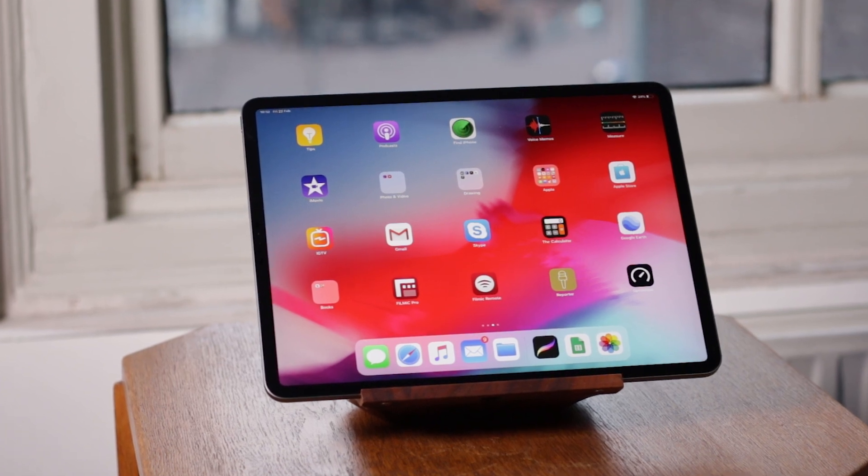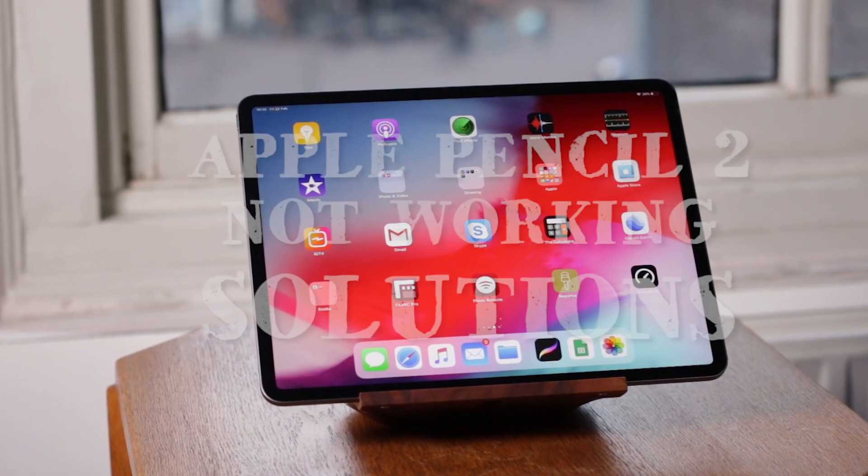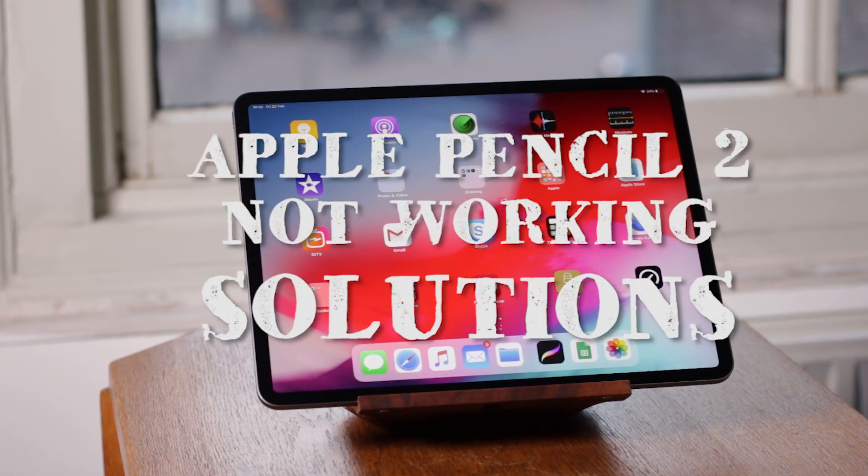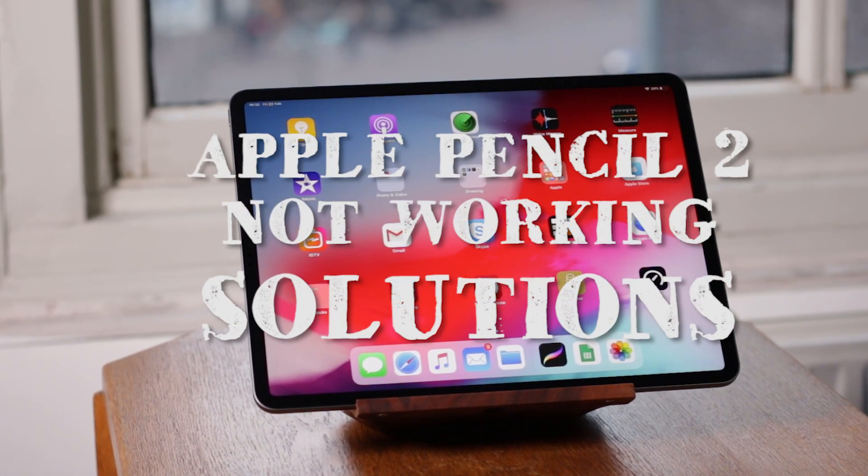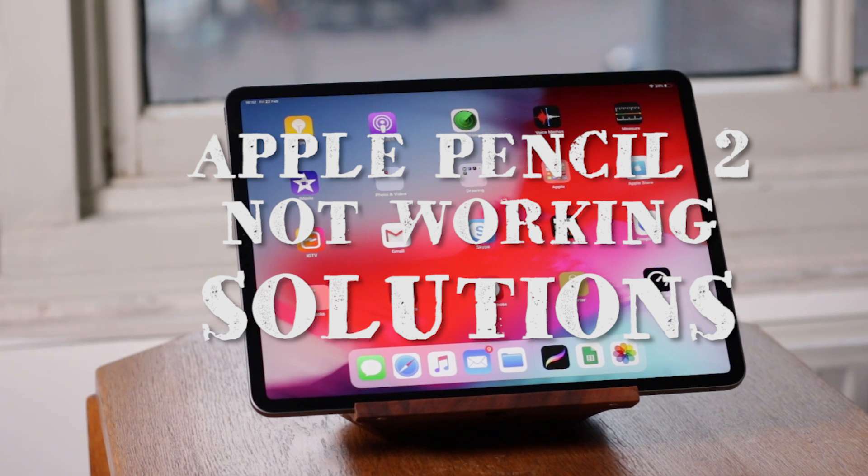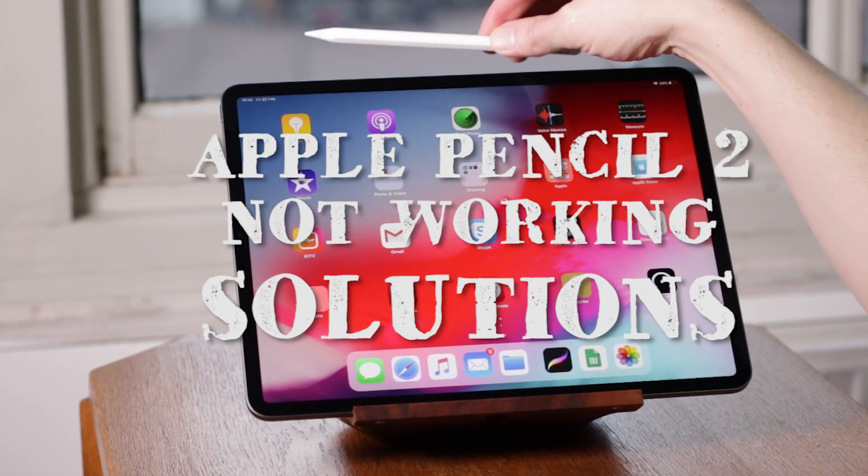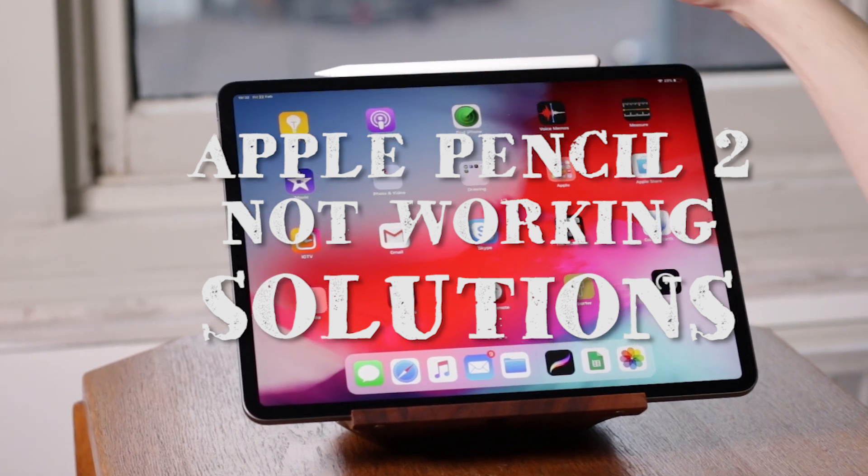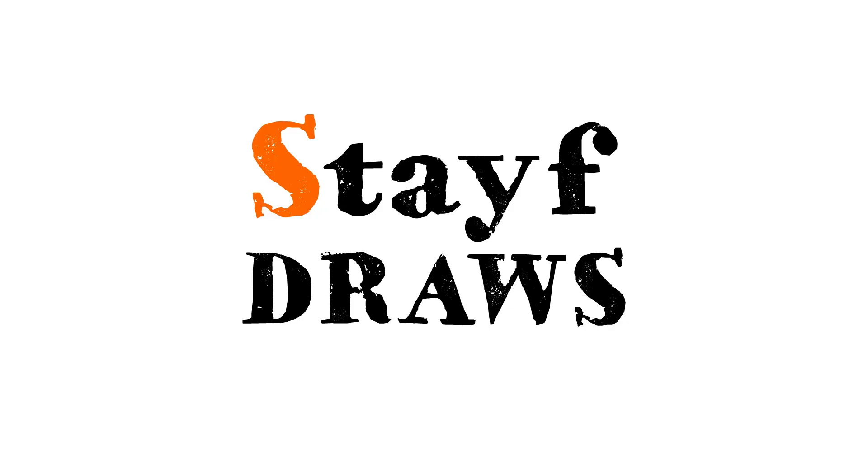Welcome to Stave Draws. I'm Stave, an artist, and in this video I will show you how to fix your Apple Pencil 2 from not working.